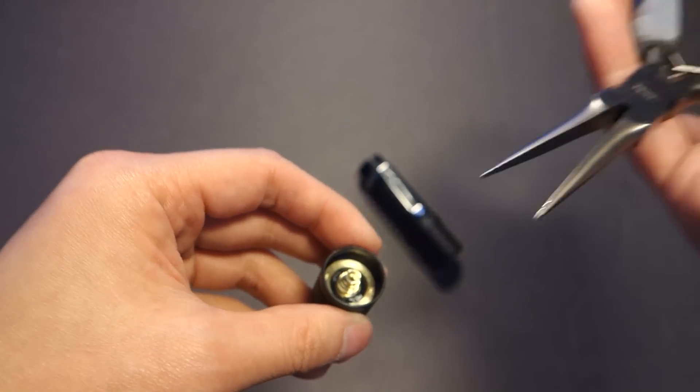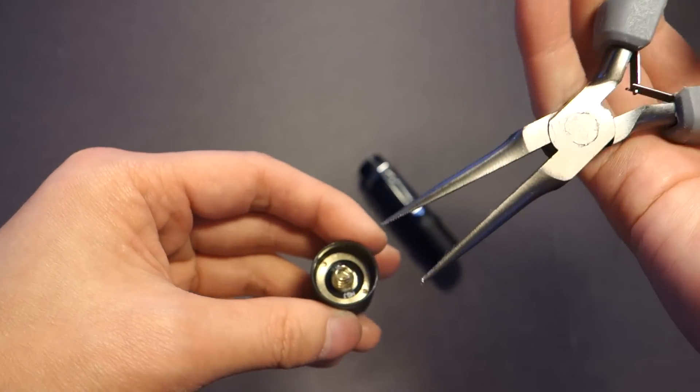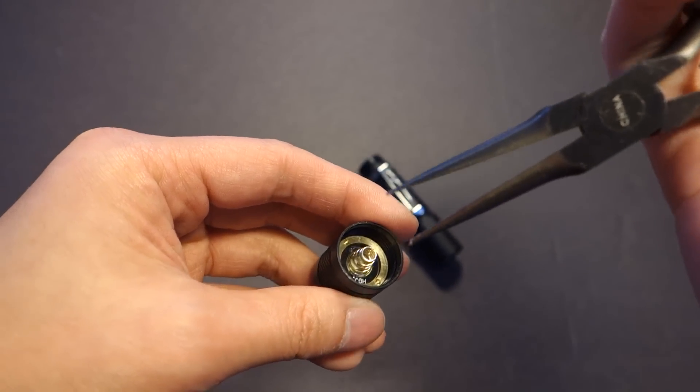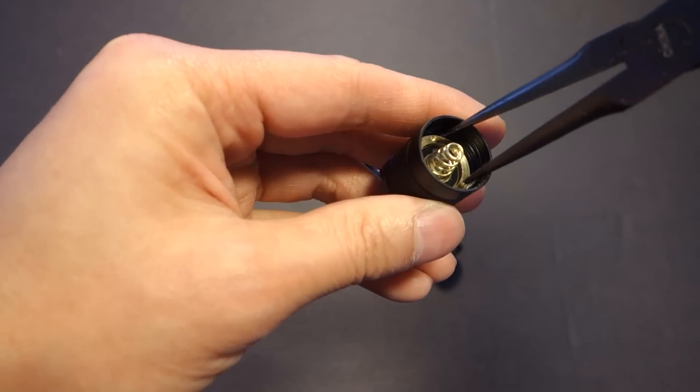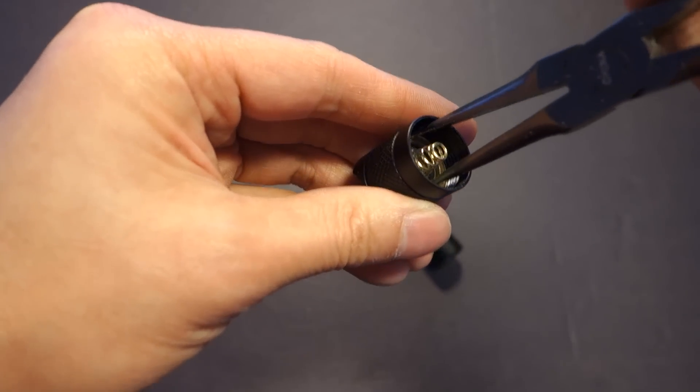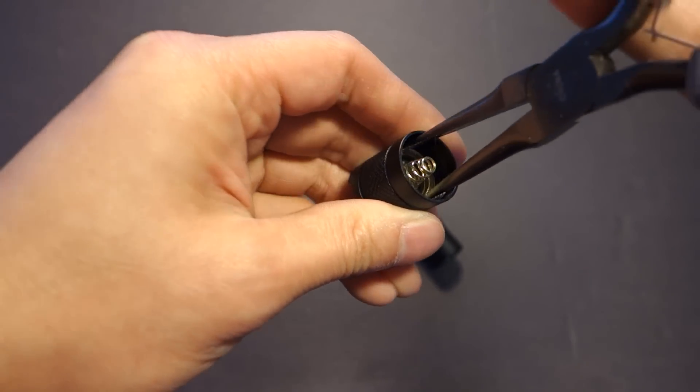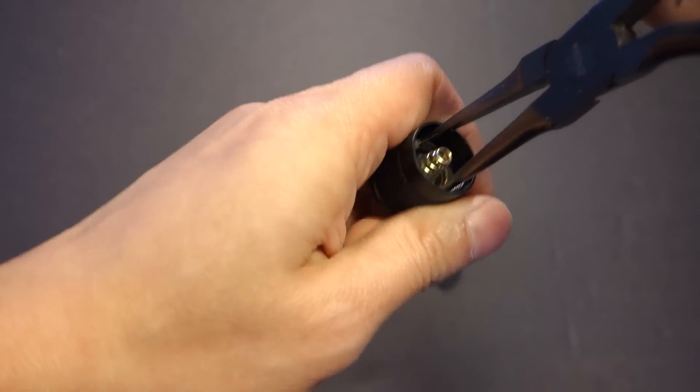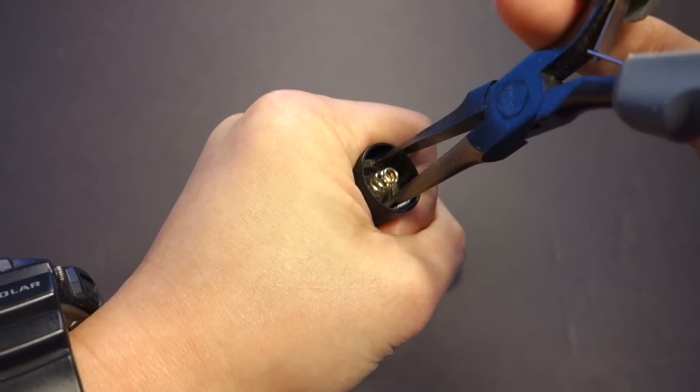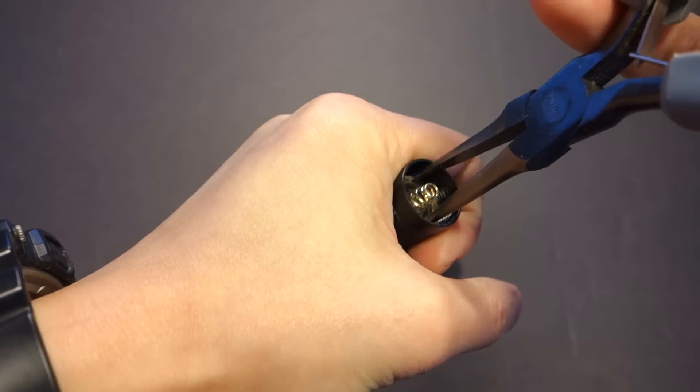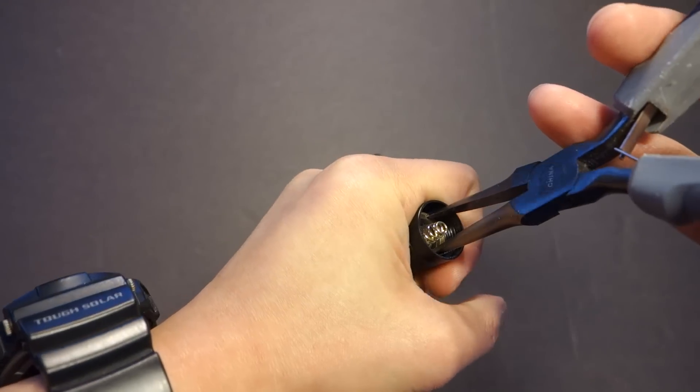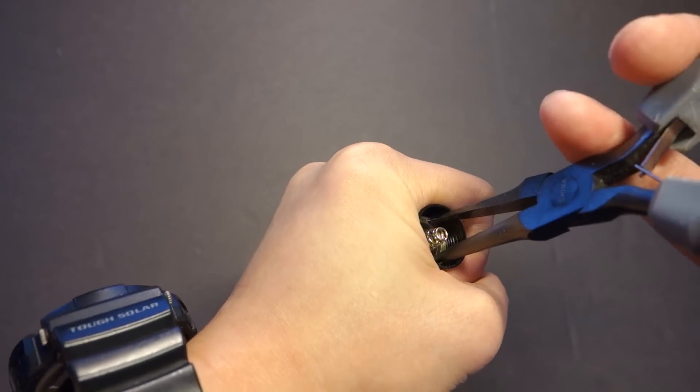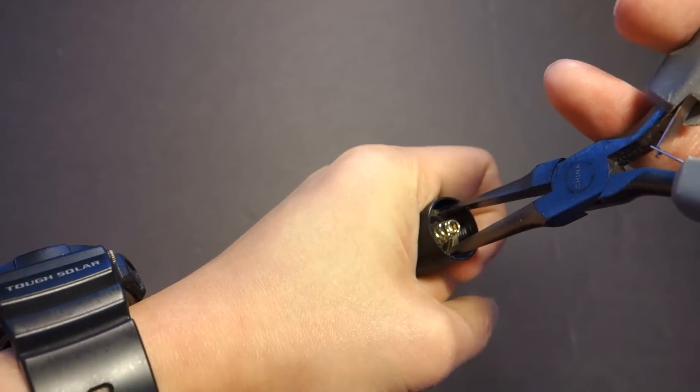So you're going to take your needle nose pliers, match the tips into each respective hole, and then hold it firmly. Better if you have a wooden vice or something like that, but I don't have one right now, so I'm just going to do this freestyle.